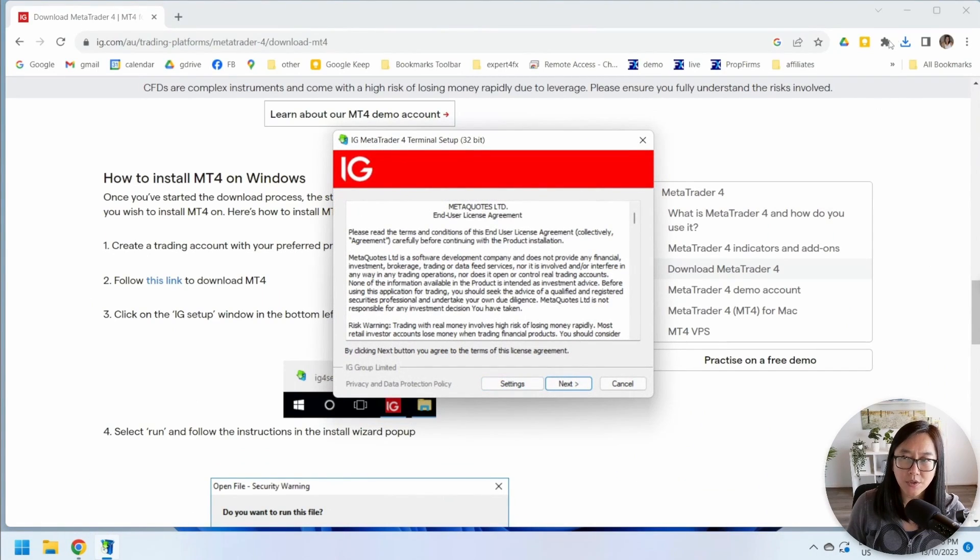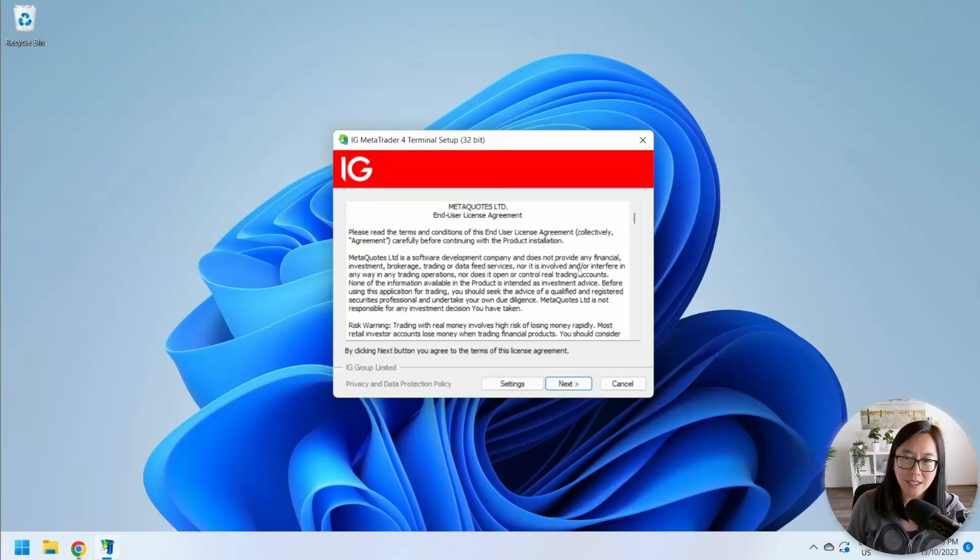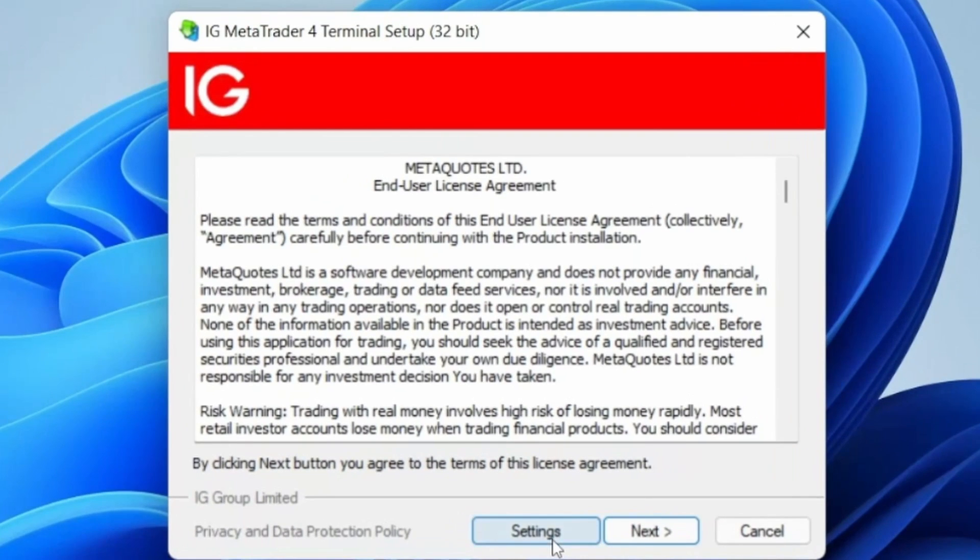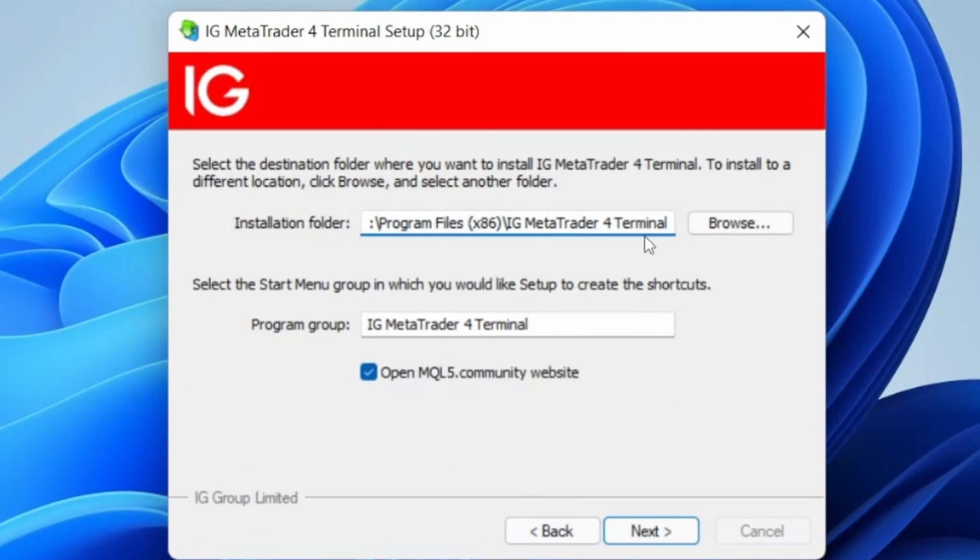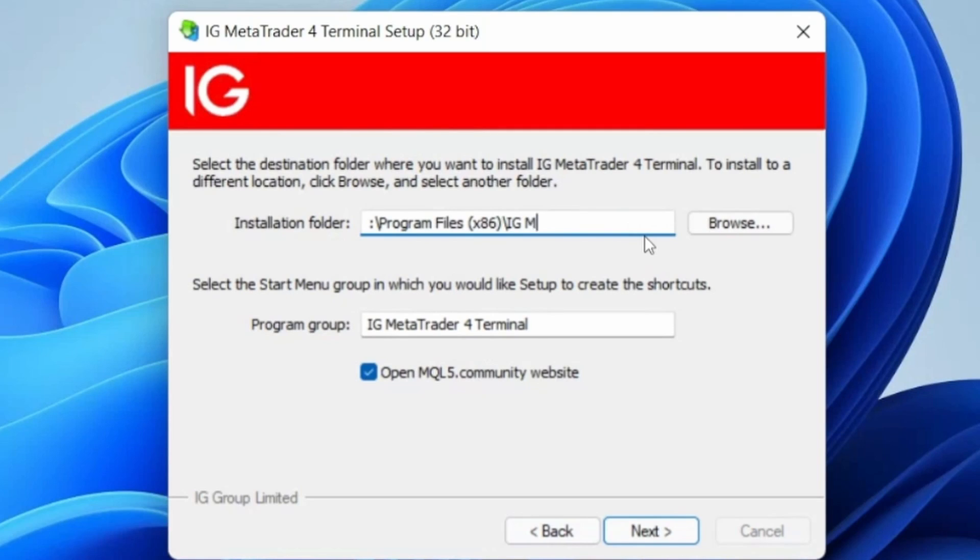When you start installing, make sure you don't hit next right away. Go straight to the settings because I intend to install a lot of MT4 terminals, so I'm going to call this one IG MT401.